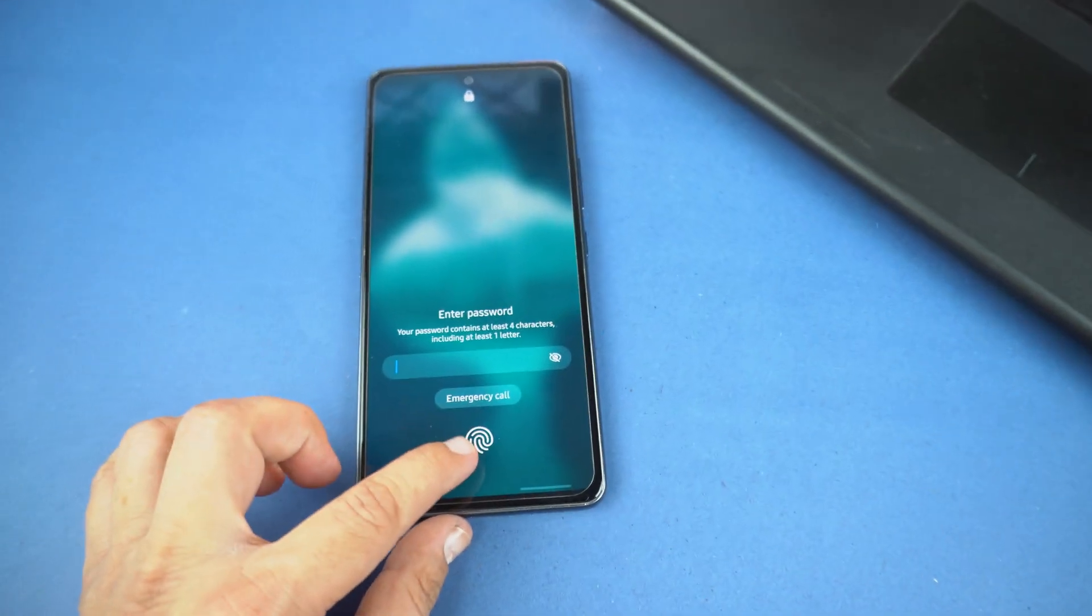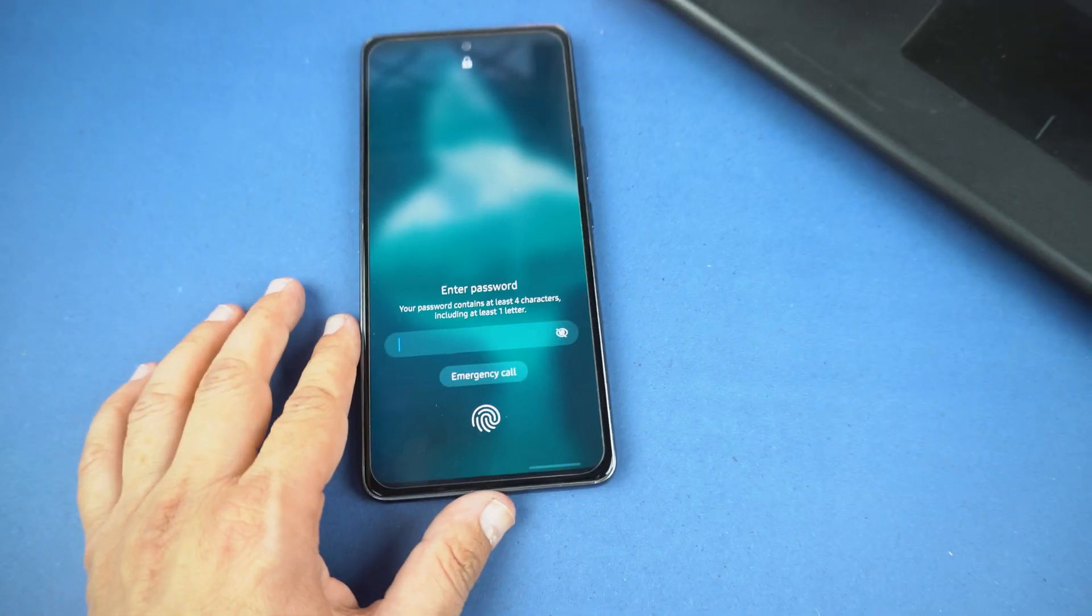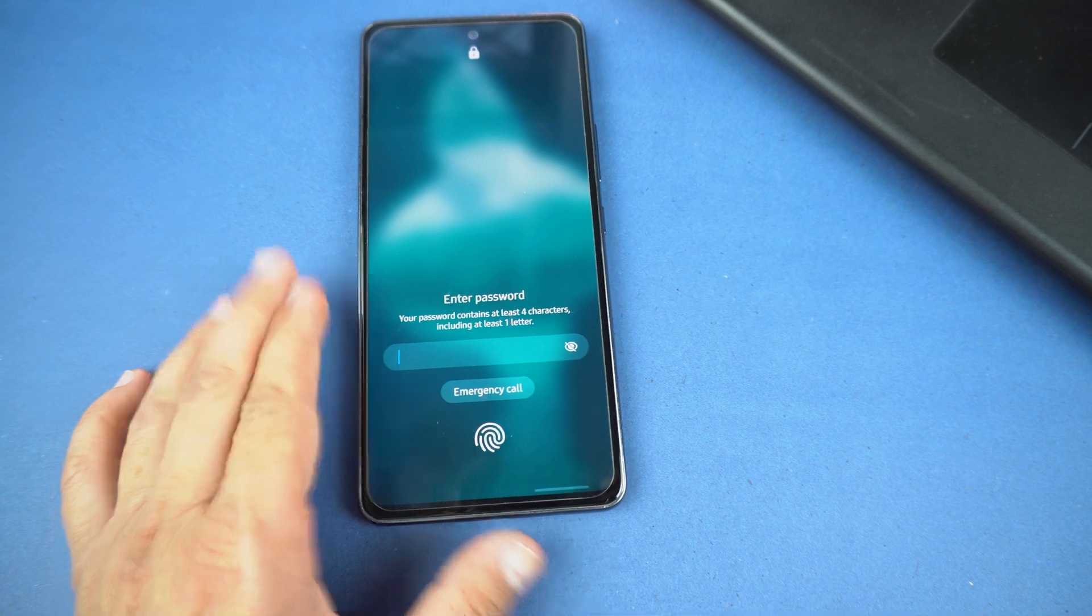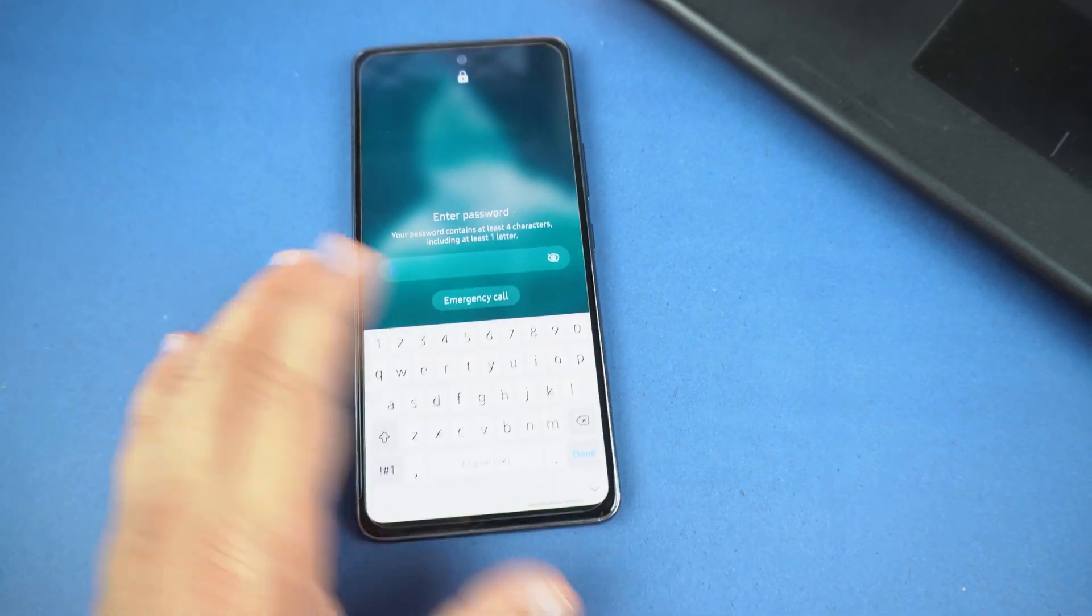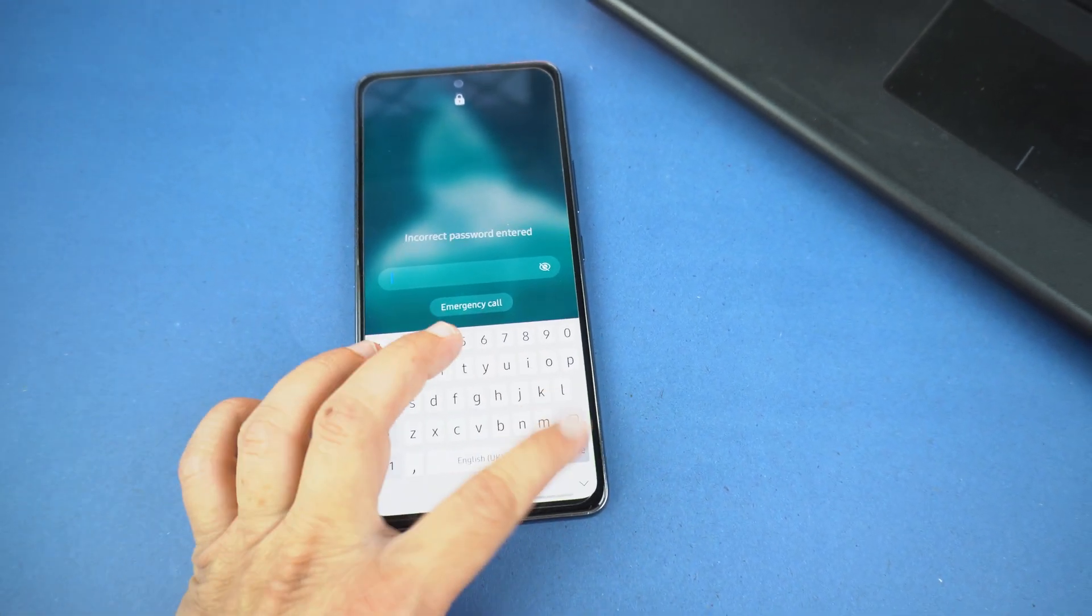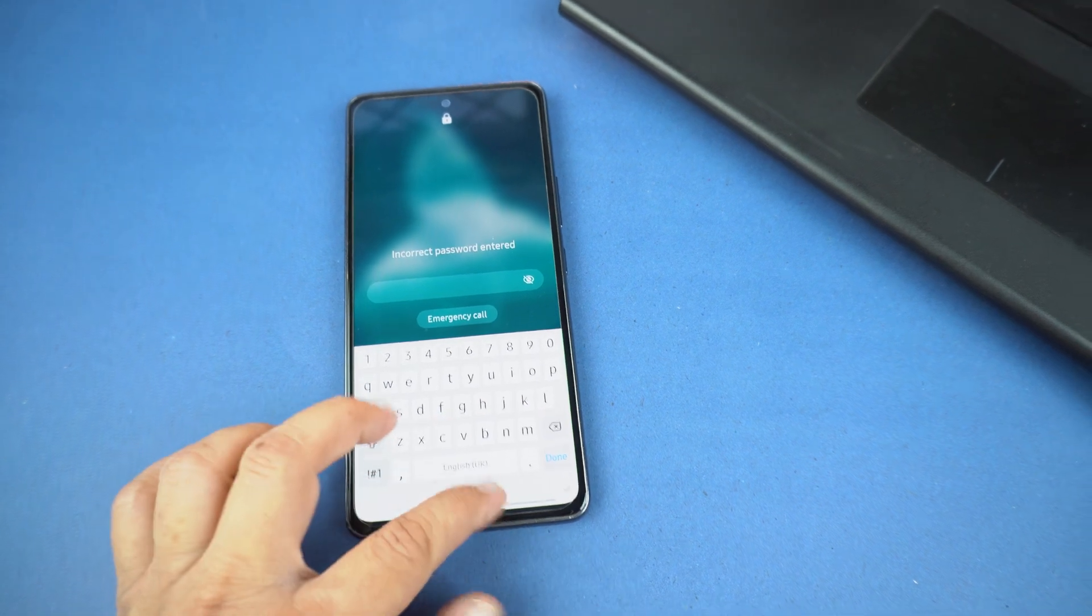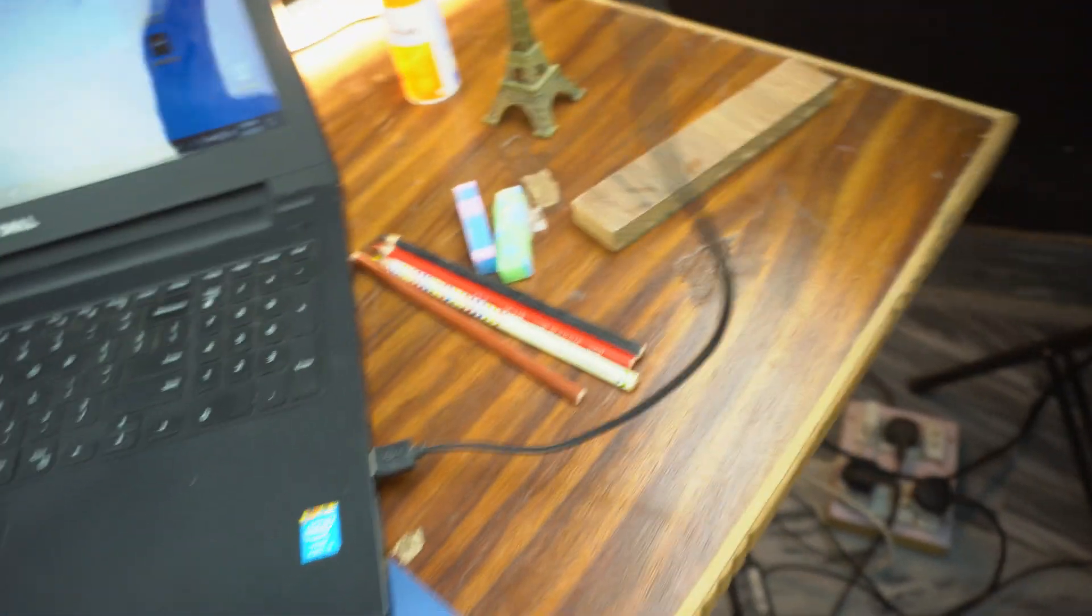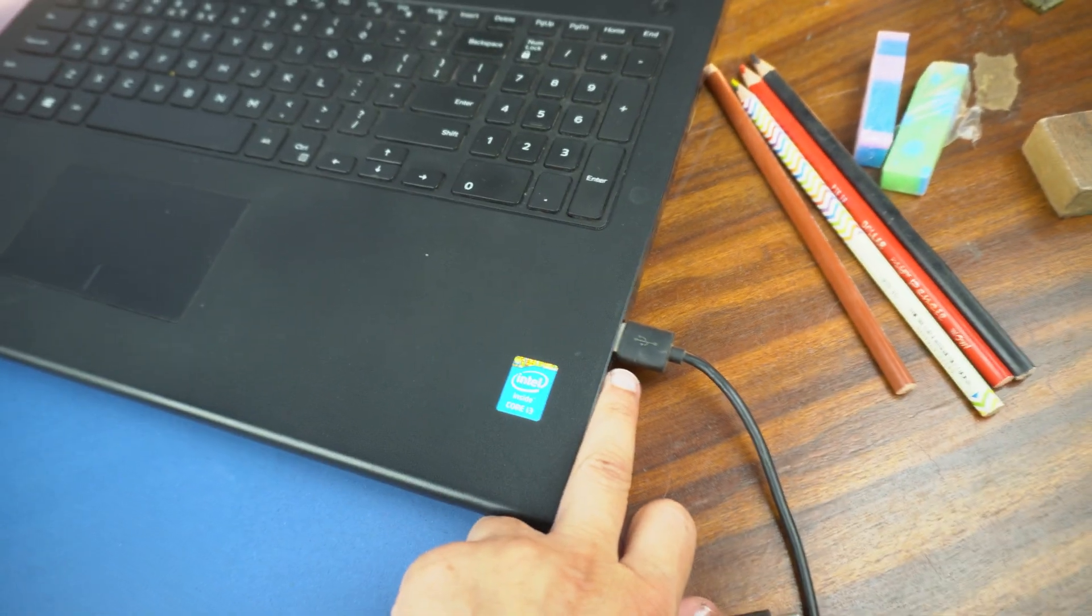So solution is the hard reset. You will lose your entire data but you will get access to your phone. This is the updated method and will work for all the Samsung phones. For this method, we will need a USB type C cable which will be connected to your laptop or the desktop which should be power on.